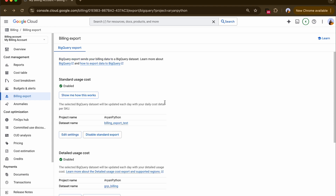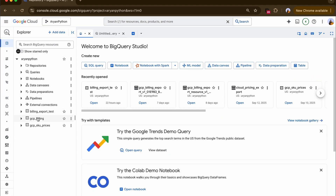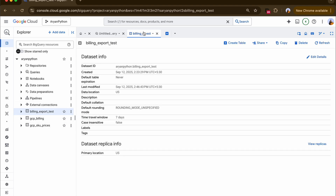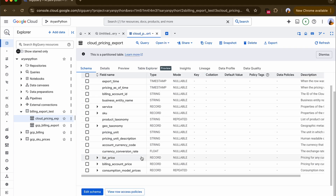The problem we are trying to solve is simple: instead of clicking through the console or writing SQL queries every time, why not just talk to your billing data directly? In BigQuery you can see my billing export datasets including the cloud pricing export. With Google's Agent Development Kit and MCP Toolbox for databases, we'll be building an agent that plugs directly into your BigQuery billing export and gives you conversational access — total costs, project-level breakdowns, or the most expensive service last month — with the right currency and units.